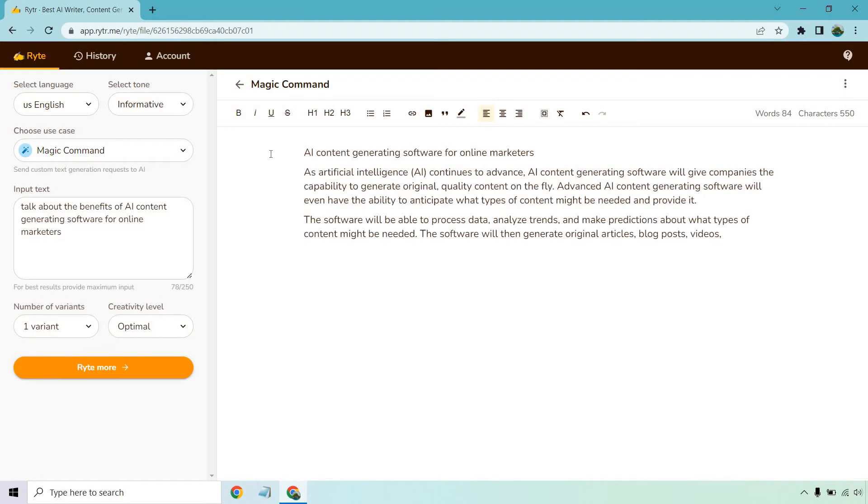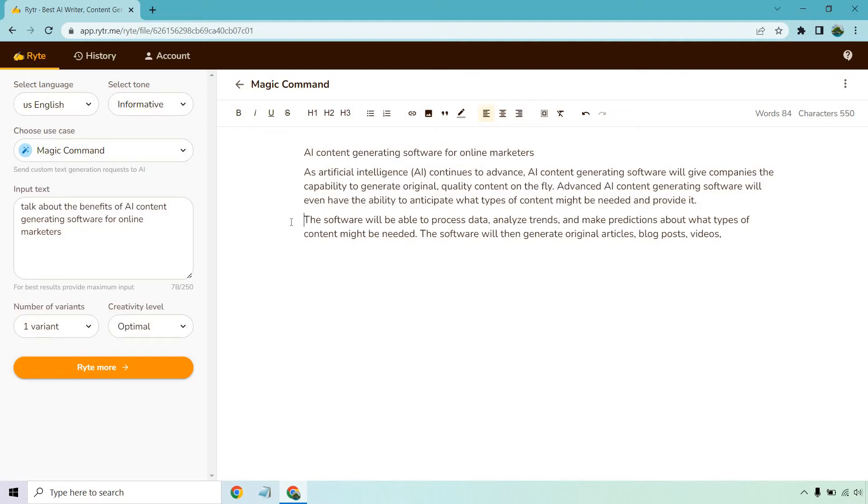All right so here we go. AI content generating software for online marketers. As artificial intelligence continues to advance, AI content generating software will give companies the capability to generate original quality content on the fly. Advanced AI content generating software will even have the ability to anticipate what types of content might be needed. The software will be able to process data, analyze trends and make predictions about what types of content might be needed. The software will then generate original articles, blog posts, videos, and we can continue writing.